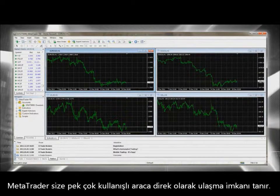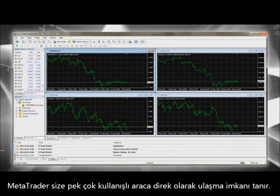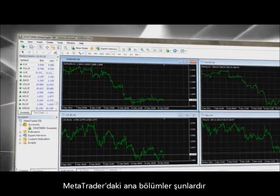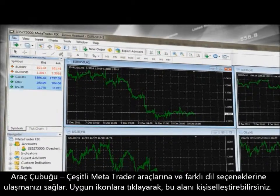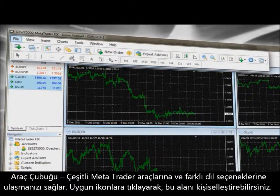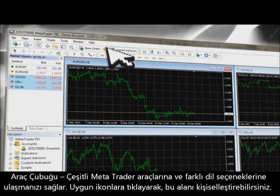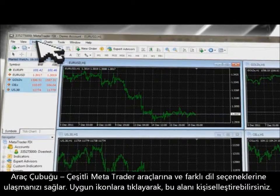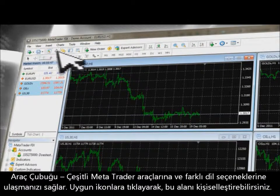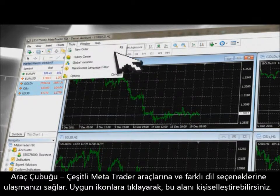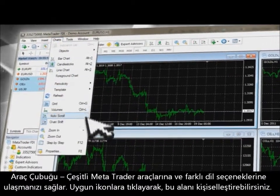MetaTrader provides you with straightforward access to useful tools on the toolbar. The main sections of MetaTrader include the toolbar — an application toolbar allowing you to change the language version and to access specific MetaTrader sections and tools. You can also customize your interface by clicking on the appropriate icons.